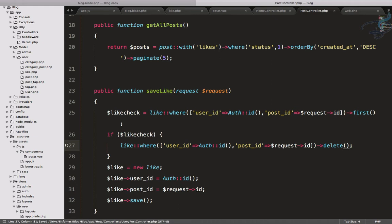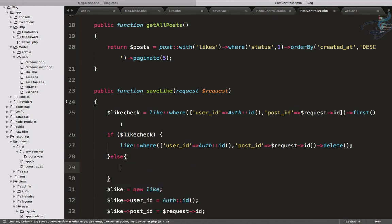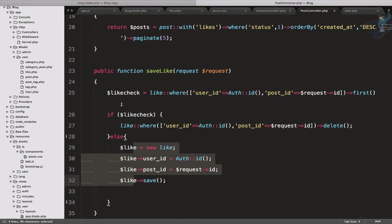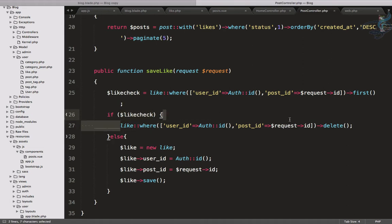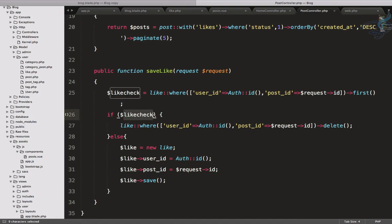In the else branch, we do all the creation steps as before. So here's how it works: we check for an existing like. If the user has already liked the post, $like_check will have a value and we delete it. But if the user is liking a post for the first time, $like_check will be zero and it falls to the else part, which creates a new entry.